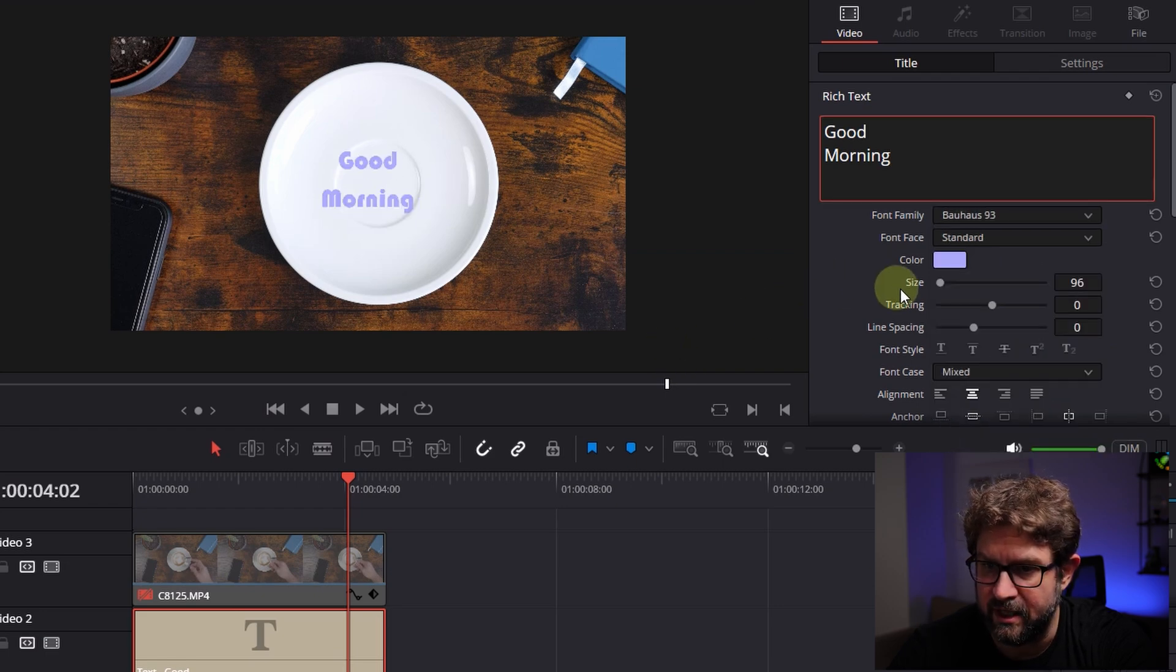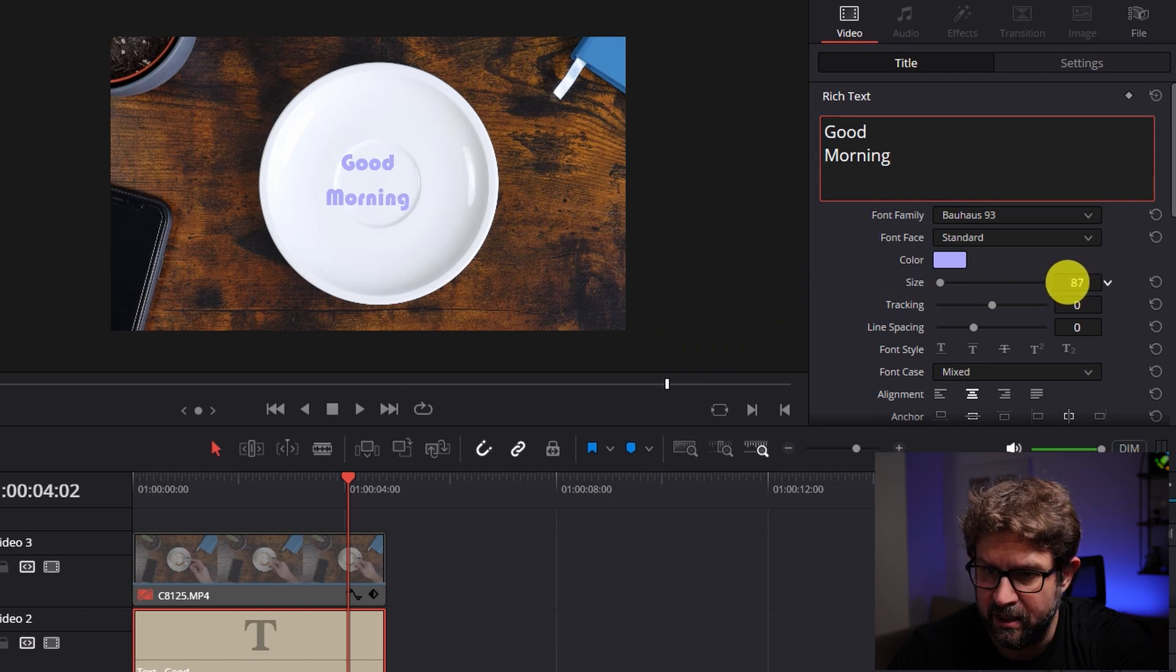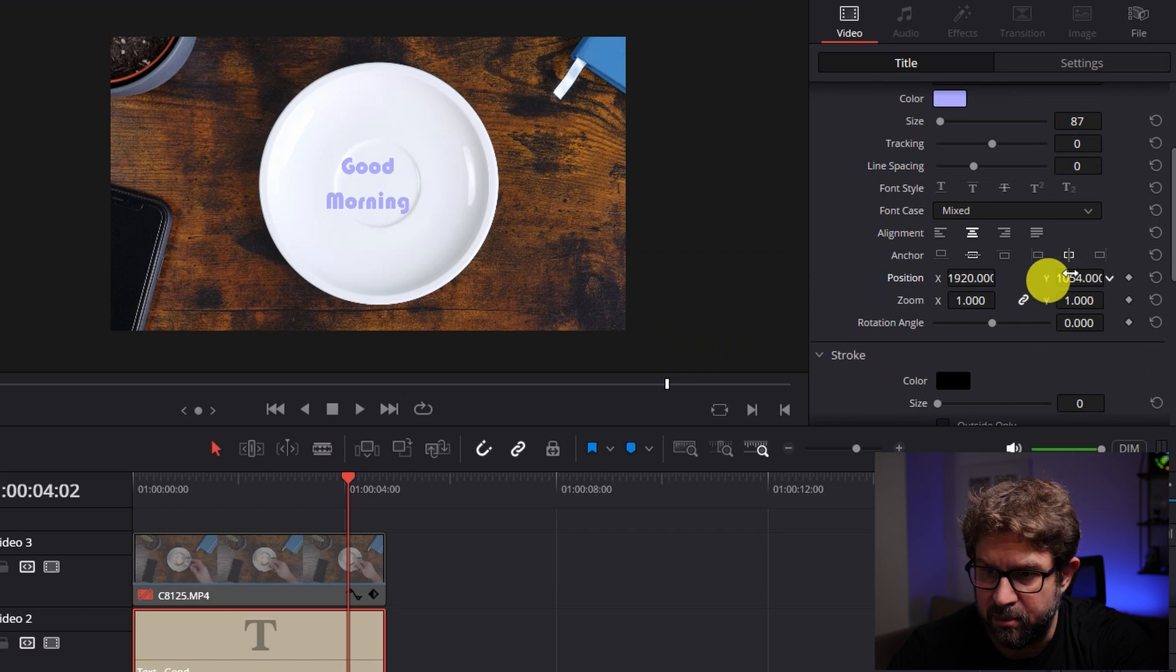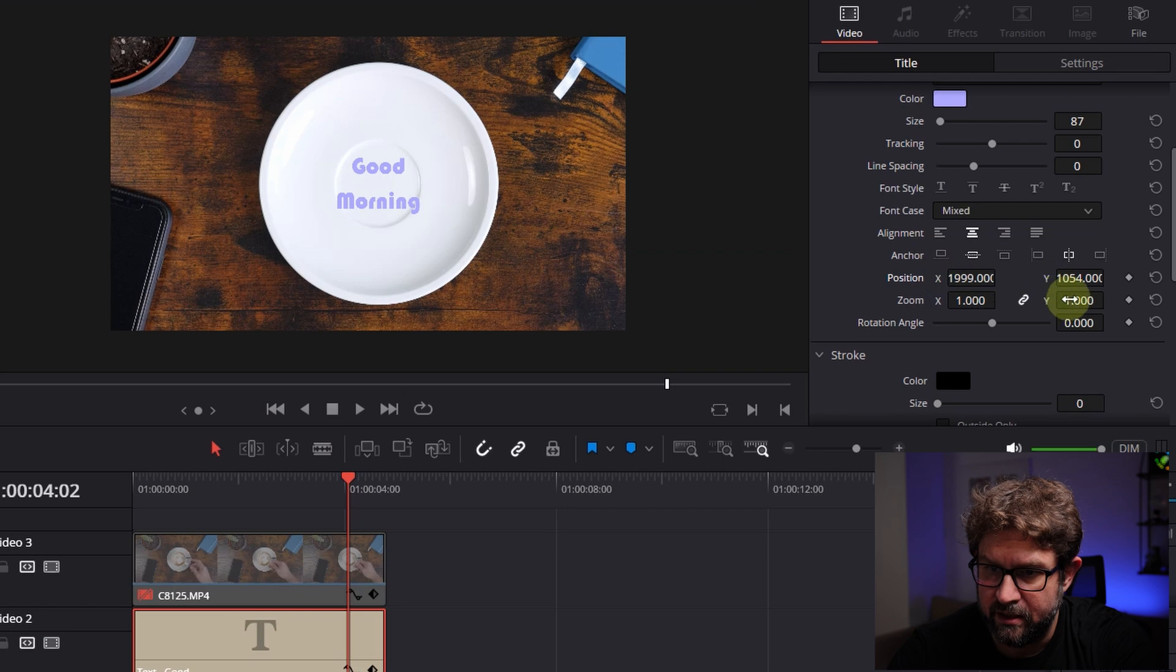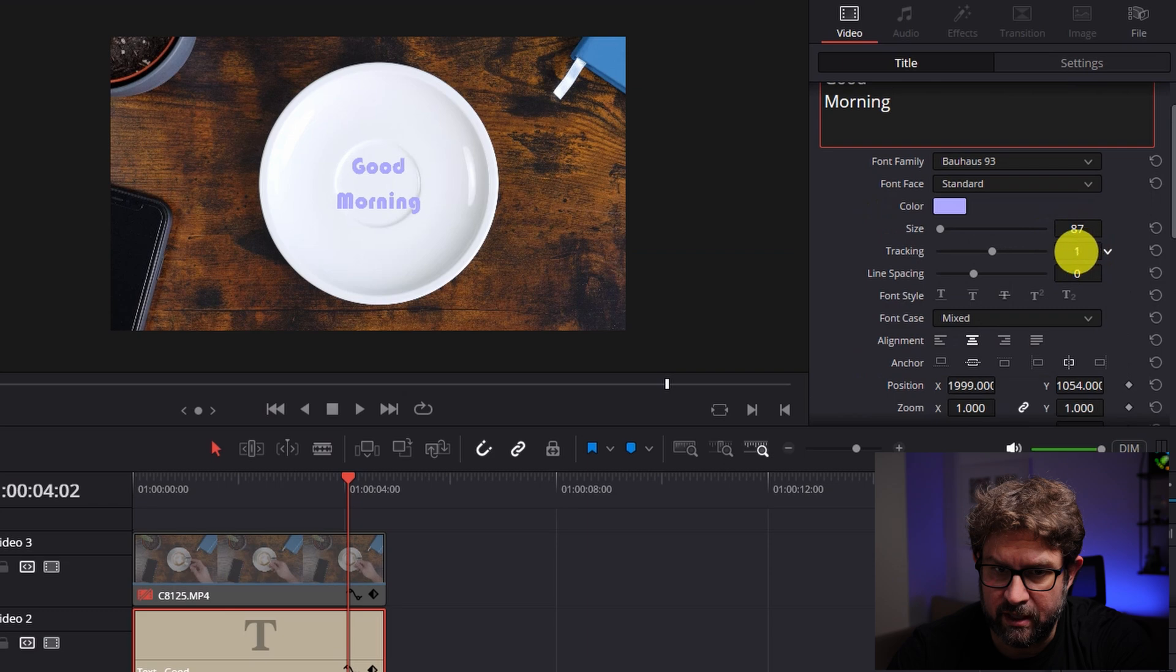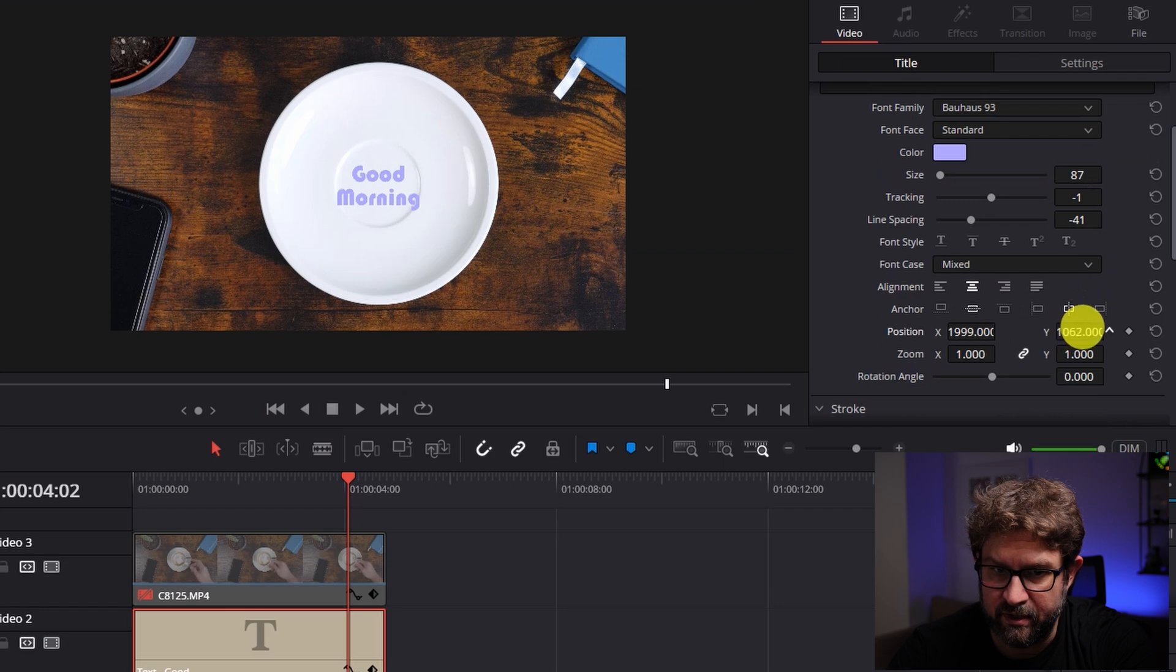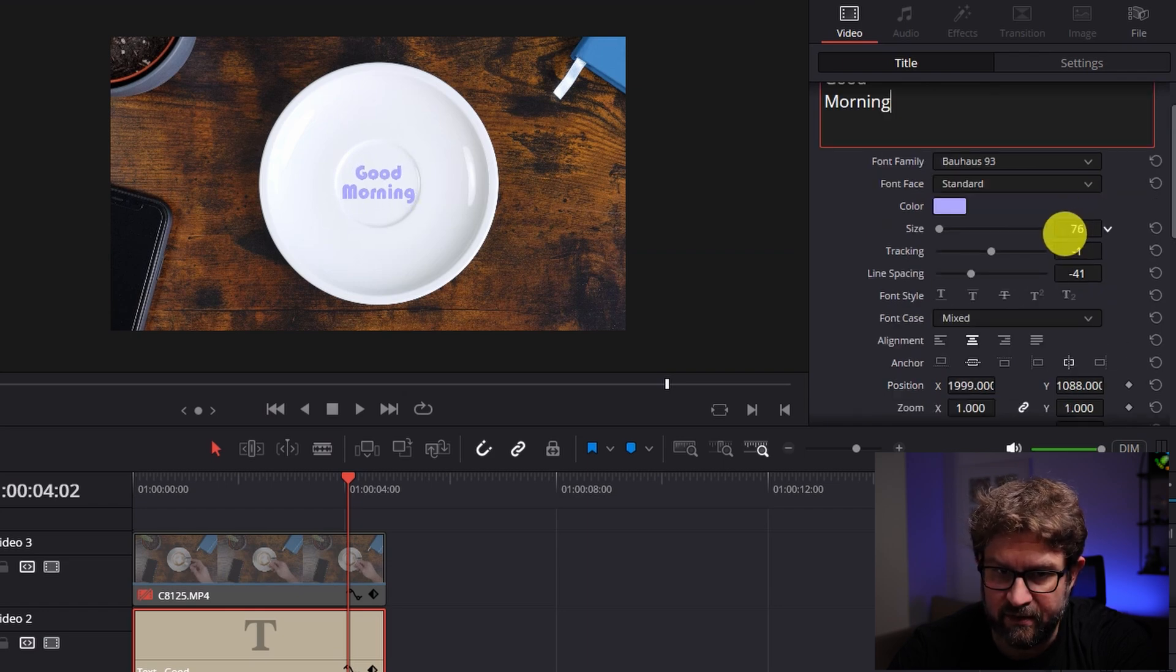This is quite nice and then I will adjust it here that it's also not too big and that it's in the middle of the plate here. Let's go this position. Then I will go also on the right side and I will check maybe a bit the tracking and the line spacing here. Then I have to move it up and make it a bit smaller that it fits in the middle.